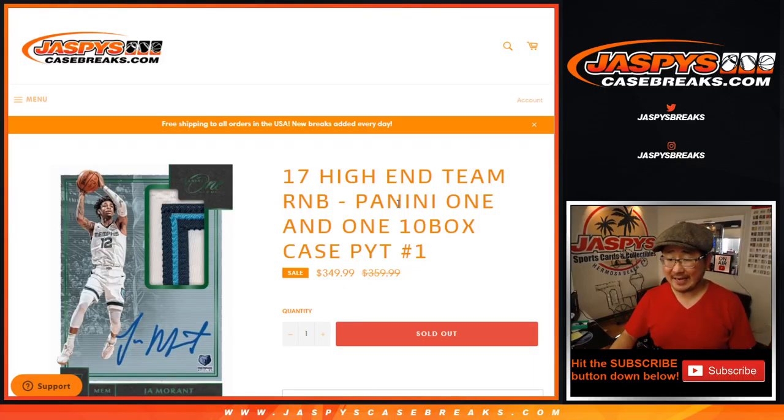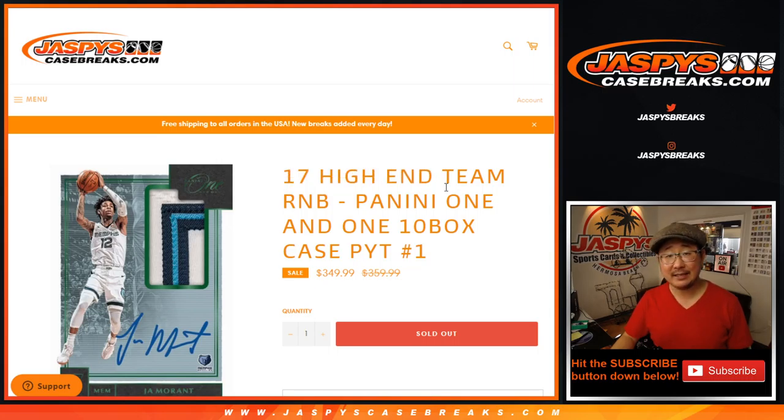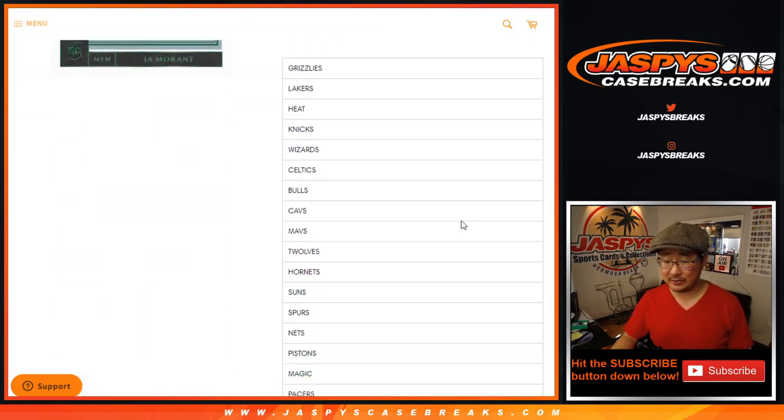Hi everyone, Joe from JaspysCaseBreaks.com doing a quick little randomizer for the 17 high-end team random number block featuring all those teams right there.